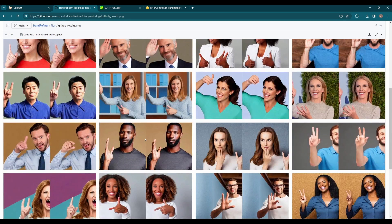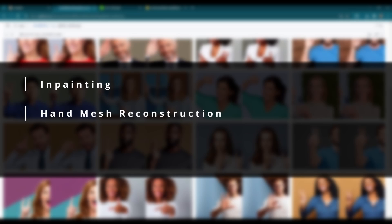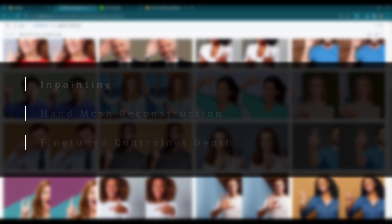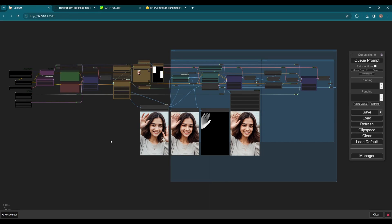To be brief, it uses a combination of methods: inpainting for regional change, hand mesh reconstruction to create correct hand shape and pose, and fine-tuned ControlNet depth for hand image regeneration. The outcome looks excellent. Let's check it out.